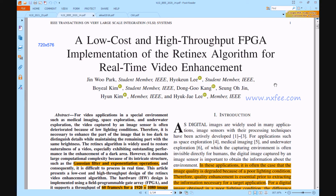Hi viewers, welcome to all. Here we discuss about our project: a low-cost and high-throughput FPGA implementation of the Retinex algorithm for real-time video enhancement.